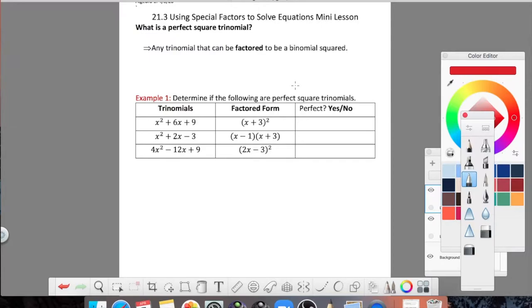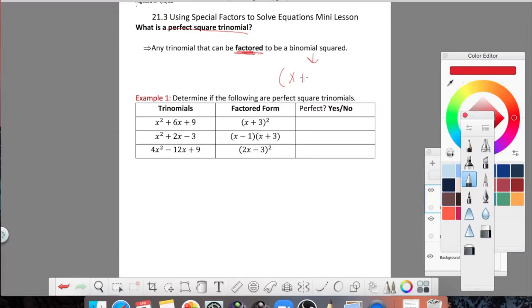Hello everyone, today is April 8th and this is going to be your lesson on using special factors to solve quadratic equations. The first part we have to talk about is what is a perfect square trinomial. The definition of a perfect square trinomial is any trinomial that can be factored, using the cross method, to look like a binomial squared.